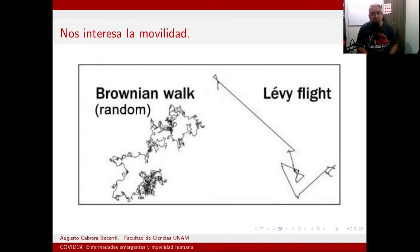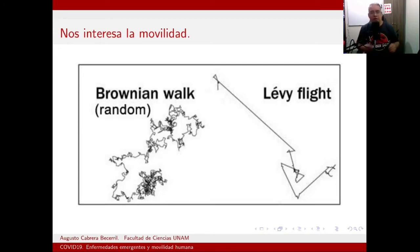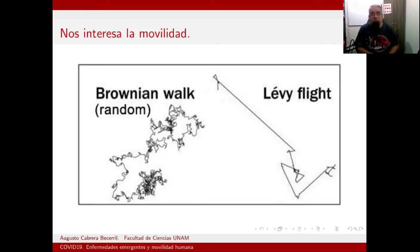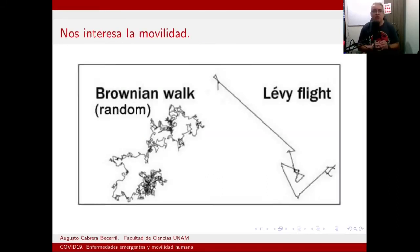¿Qué tipo de movilidad estamos simulando con un modelo en ecuaciones diferenciales parciales con términos difusivos? Estamos pensando en un montón de caminantes aleatorios brownianos, que se mueven en cualquier dirección, y con suficientes caminantes y tiempo se ve como una onda. Pero las personas no se mueven como frentes de onda. Las personas se mueven siguiendo rutas de transporte.